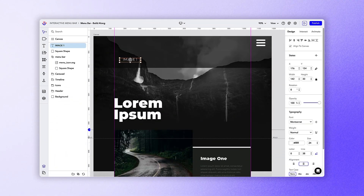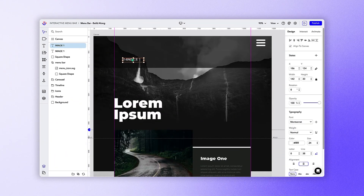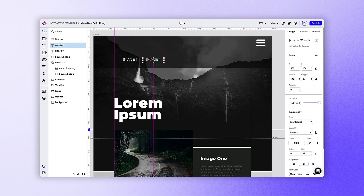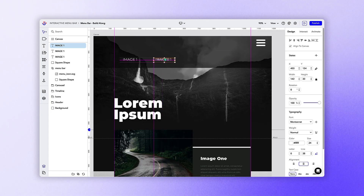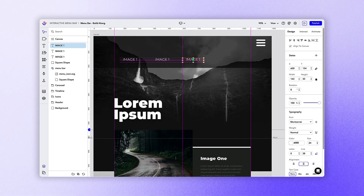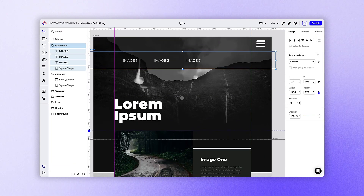Once we have this text formatted correctly, we can simply hold the option key and then click and drag out a copy of the object for image two and three's text. Let's group all of these assets so we now have a menu bar group and an open menu group.